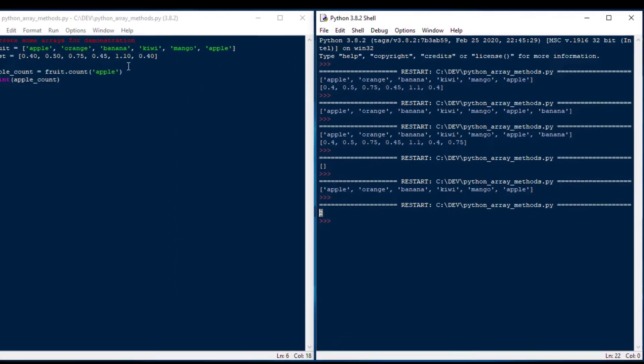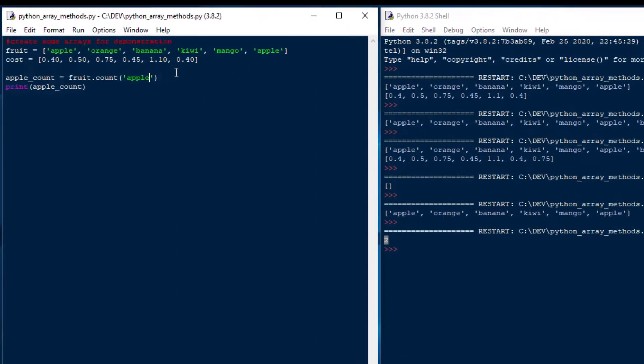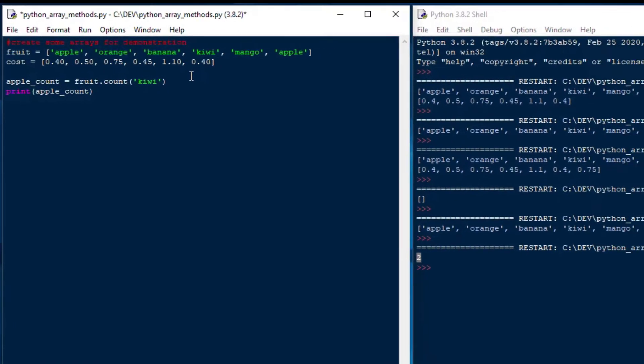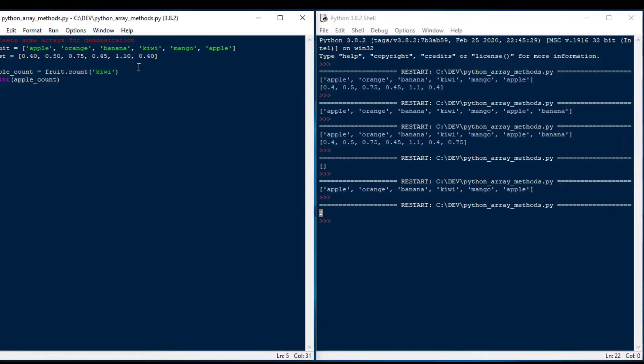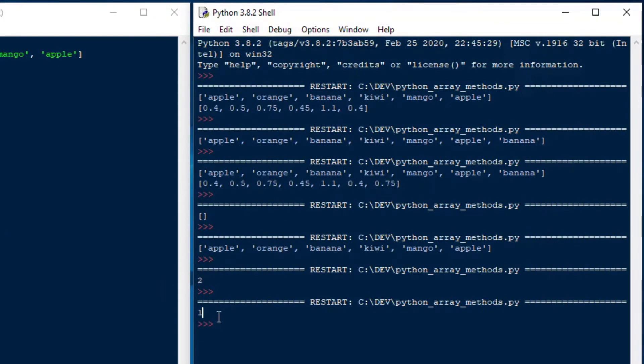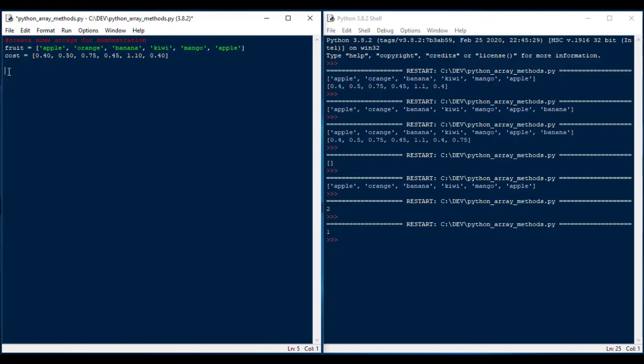It evaluates to 2, which is great. And that's a nice one to use. If we change it to say kiwi, then you can see that one only has one item in it for the count.